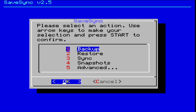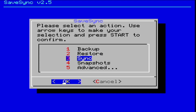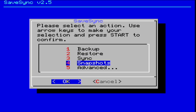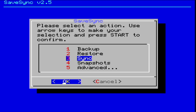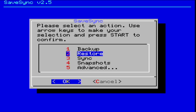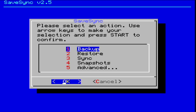It has a variety of options. The first is Backup, which duplicates all your save data onto your external card. Restore moves it back to your internal card. Sync makes sure the newest files are synced between your internal and external. Snapshots allows you to make multiple sync files. Advanced has different logs and stuff — I wouldn't worry about that. For the most part I'm just using the backup and restore function.